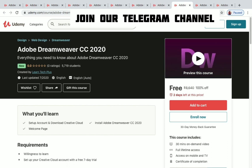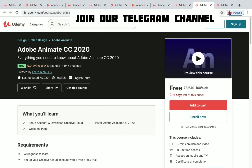Adobe Dreamweaver CC 2020 is a web development tool by Adobe with 30 minutes of on-demand video — enroll within two days to get it for free. Adobe Animate CC 2020 is a computer animation program by Adobe with 35 minutes of on-demand video and two days left to get this course for free.